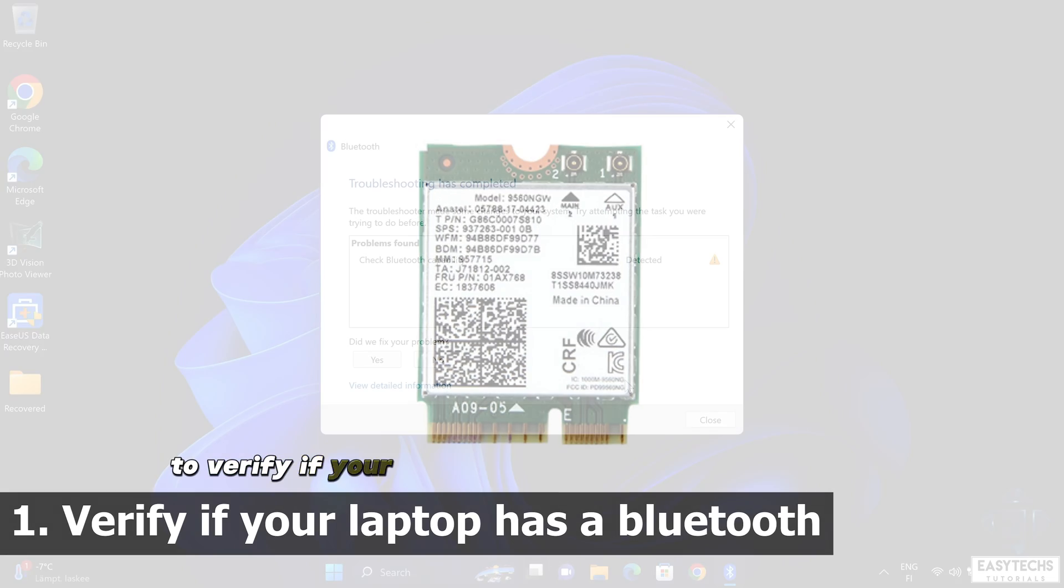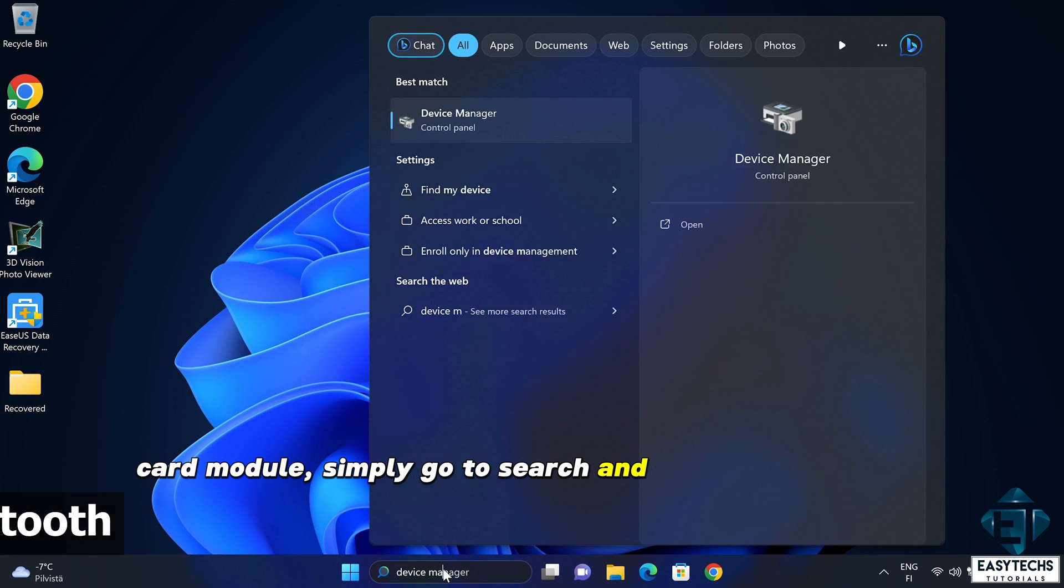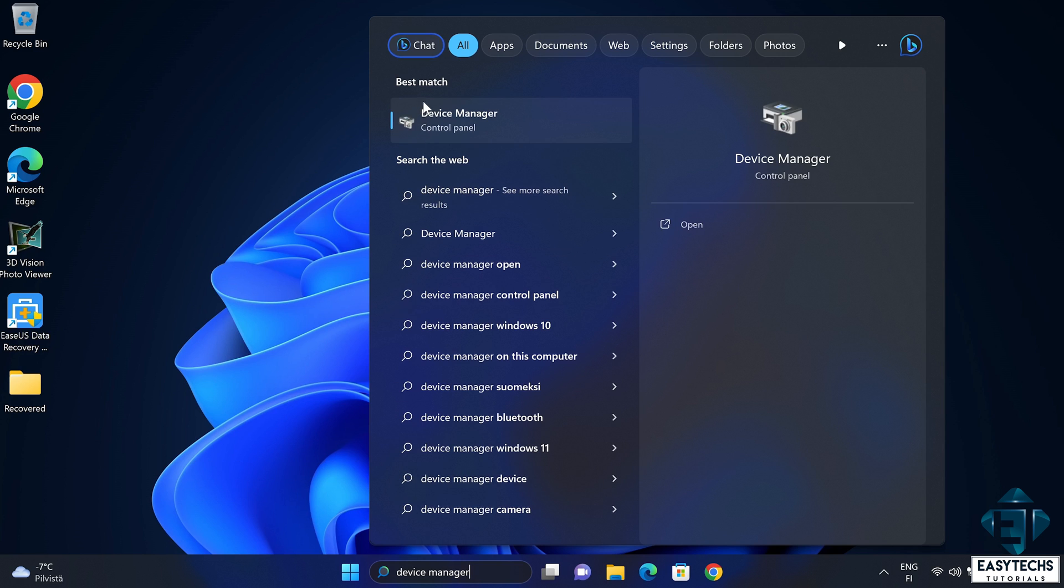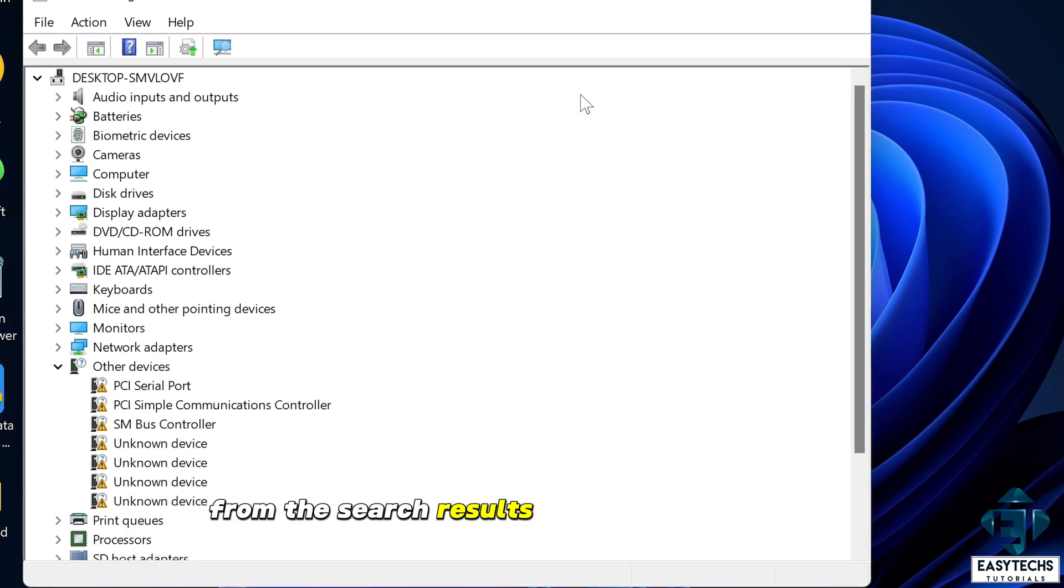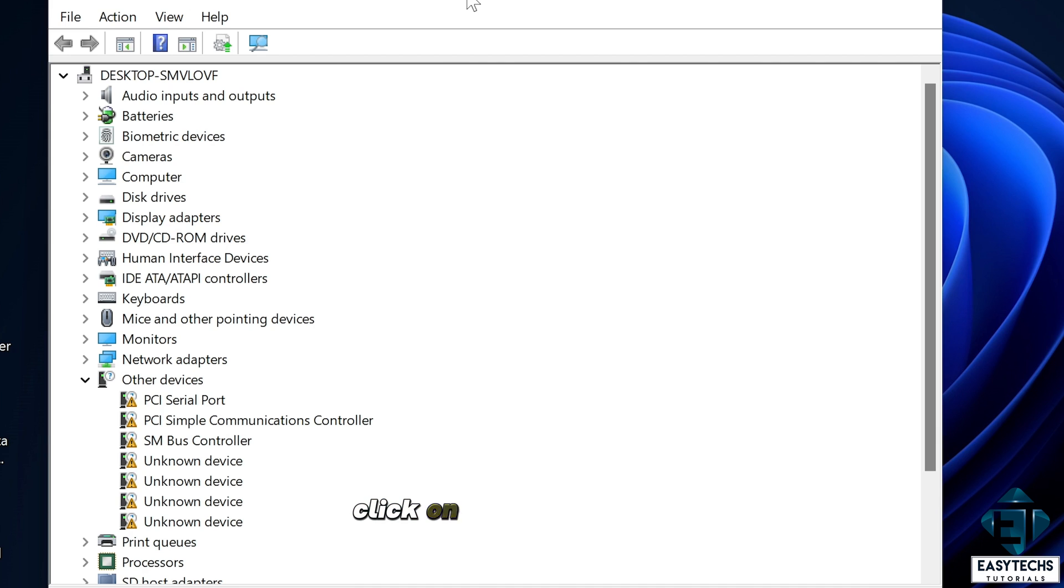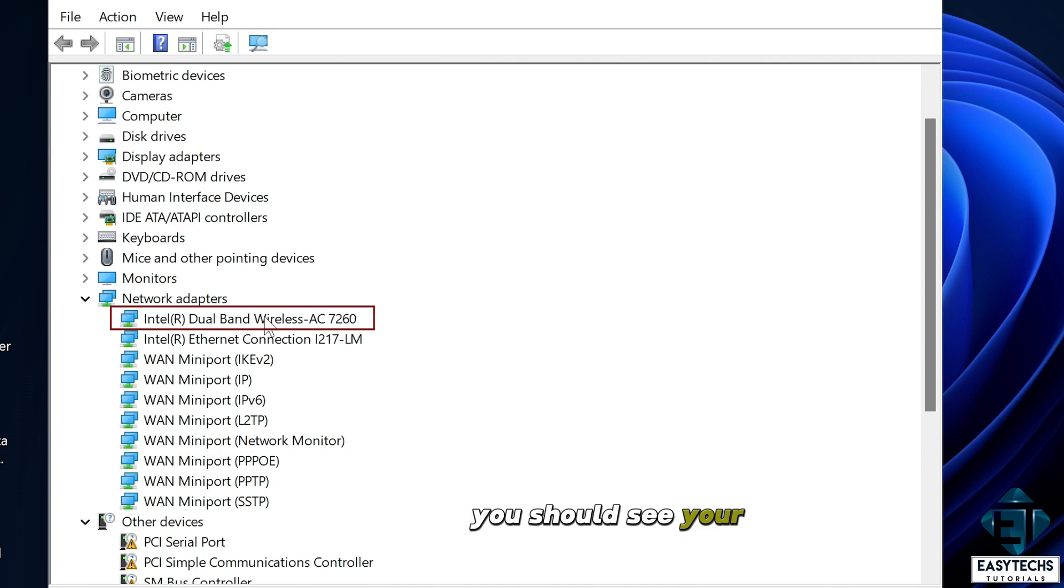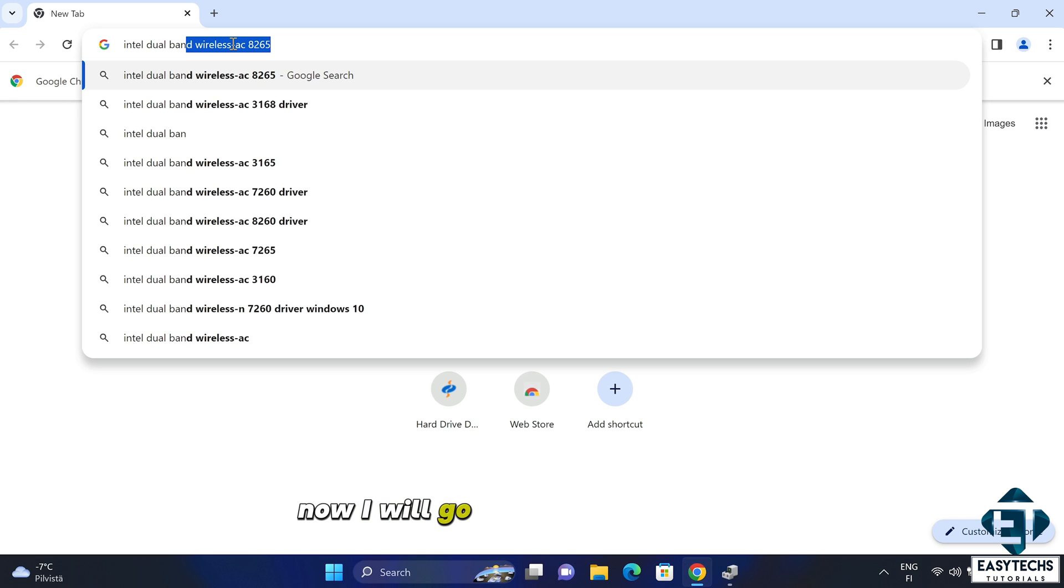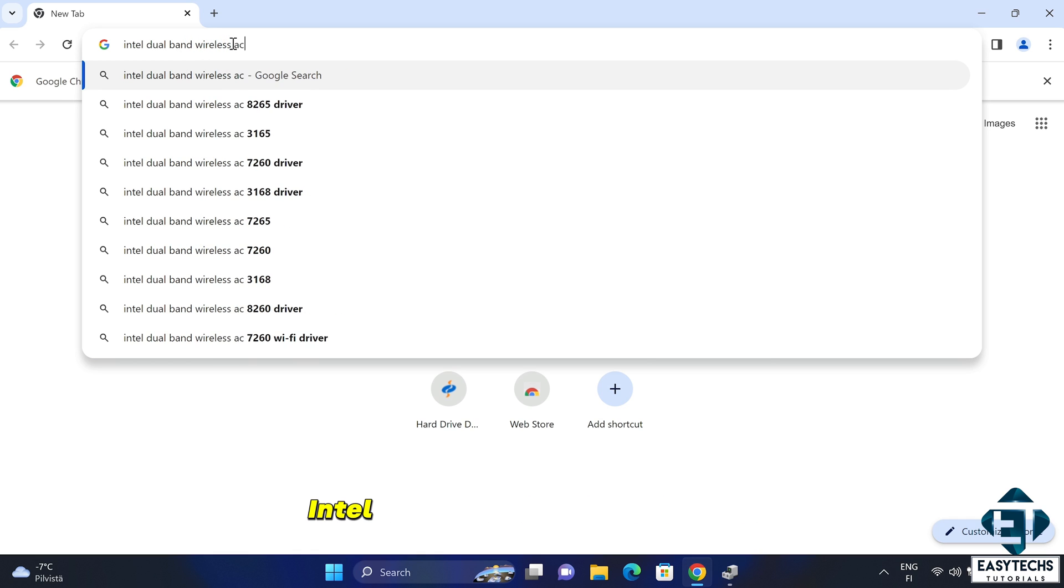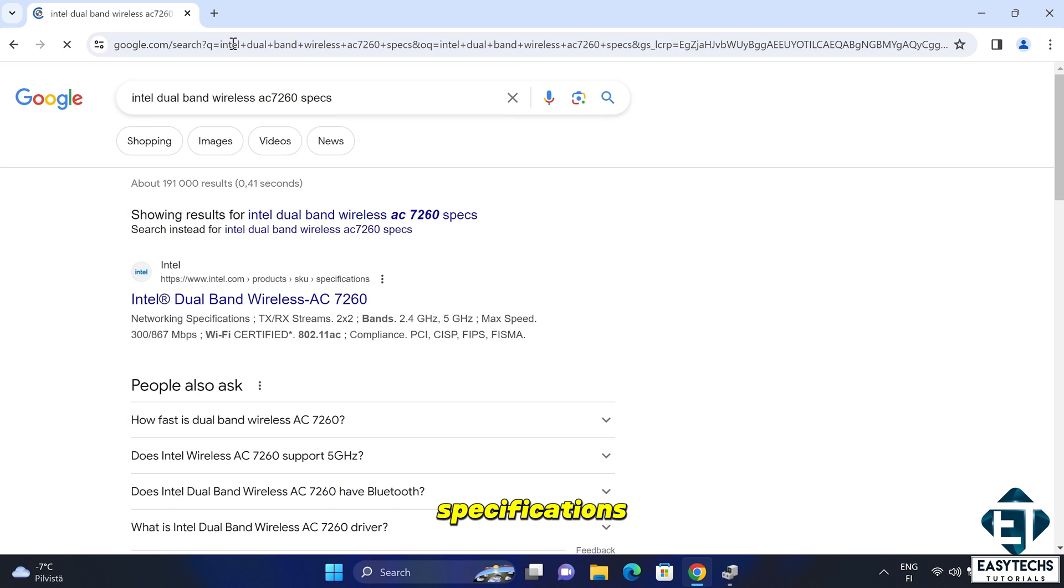To verify if your Bluetooth is integrated to the Wi-Fi card module simply go to search and type device manager. Open device manager from the search results. On the device manager click on network adapters. Here under network adapters you should see your Wi-Fi card model. Here mine is Intel dual band wireless AC 7260. Now I will go to Google and search Intel dual band wireless AC 7260 specifications.